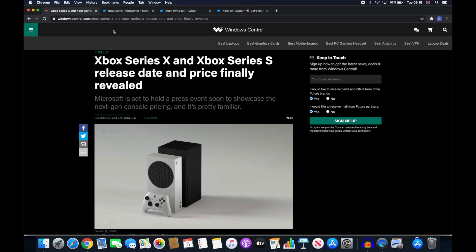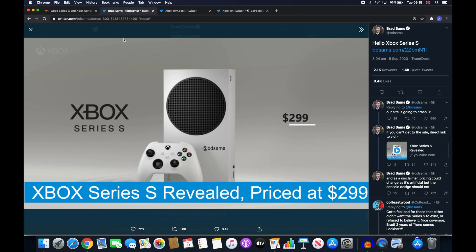It looks like the recommended retail price is $299. The price of $299 has been thrown around for quite a while but with no official confirmation of the Xbox Series S there was nothing to back it up.